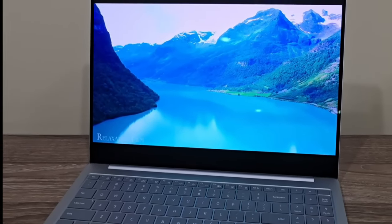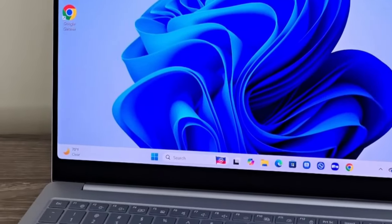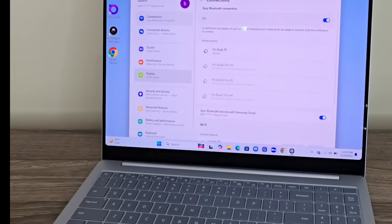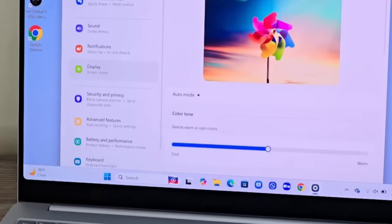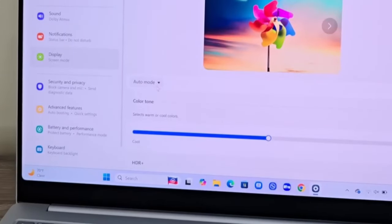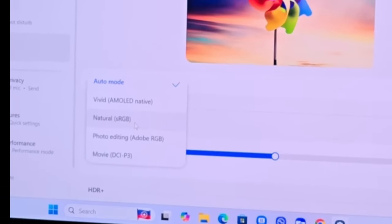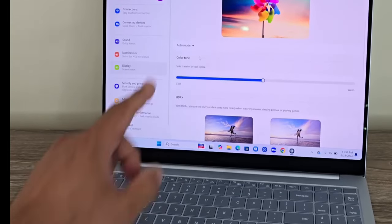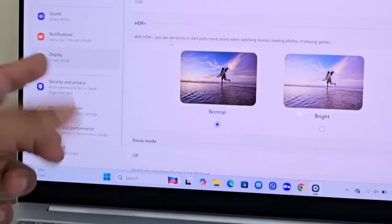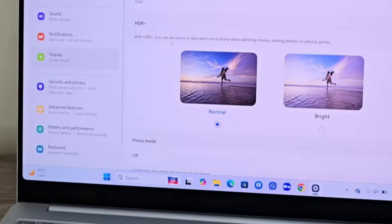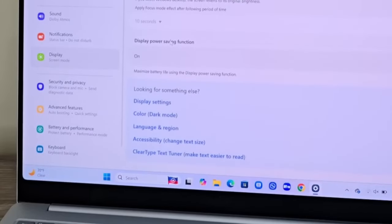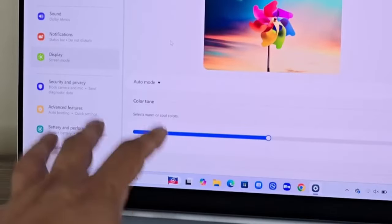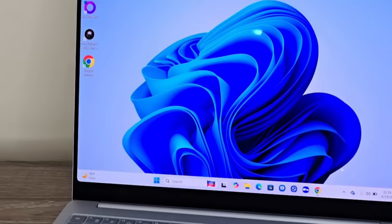With the display, you're also able to go into Samsung-specific display settings. If I go to display, you can see I've got the option to pick from different modes like vivid, natural, photo editing, movie watching, whatever you need. I can change it to cooler or warmer display, and I have the ability to even turn on HDR plus. Additional details are available in this display menu that are just for Samsung's side of things.